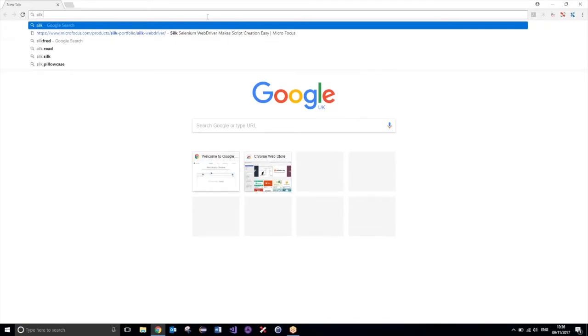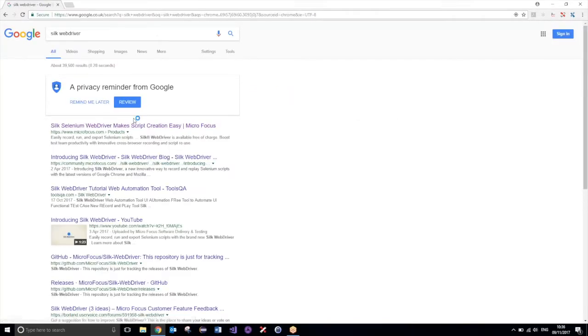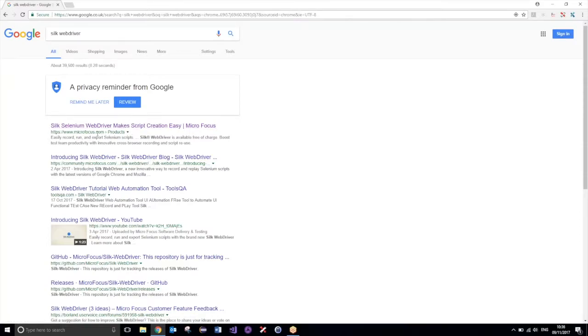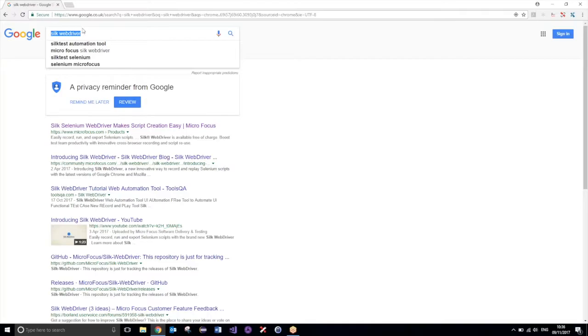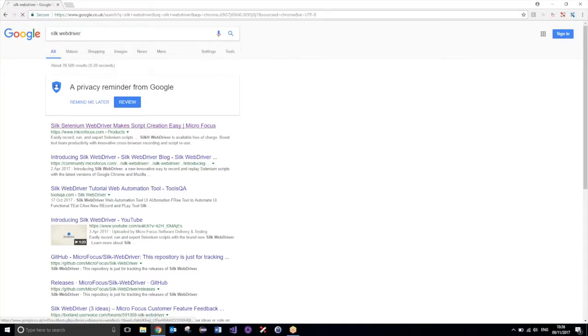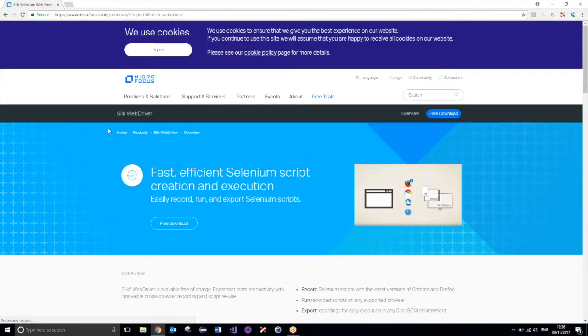So let's dive straight in. Silk WebDriver, we can grab it from the Silk or Micro Focus website, microfocus.com. If you just search for Silk WebDriver in Google, you should be able to find it pretty simply.